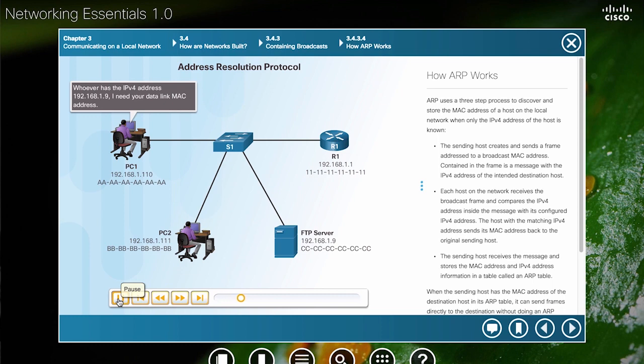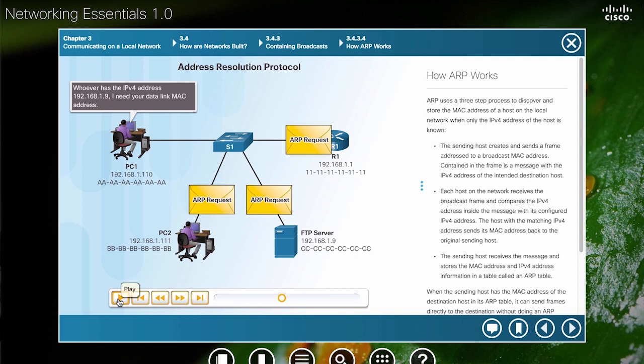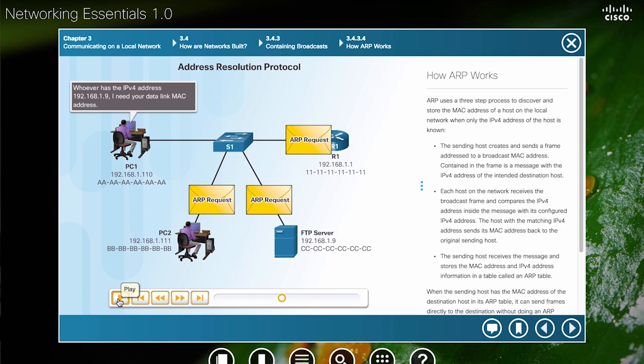The animation shows PC1 sending out the ARP request. Notice that the ARP request is an Ethernet broadcast. What that means is when the switch receives this Ethernet broadcast, that's a destination MAC address of all one bits, the switch will flood the Ethernet broadcast, the ARP request, out all ports except the incoming port.